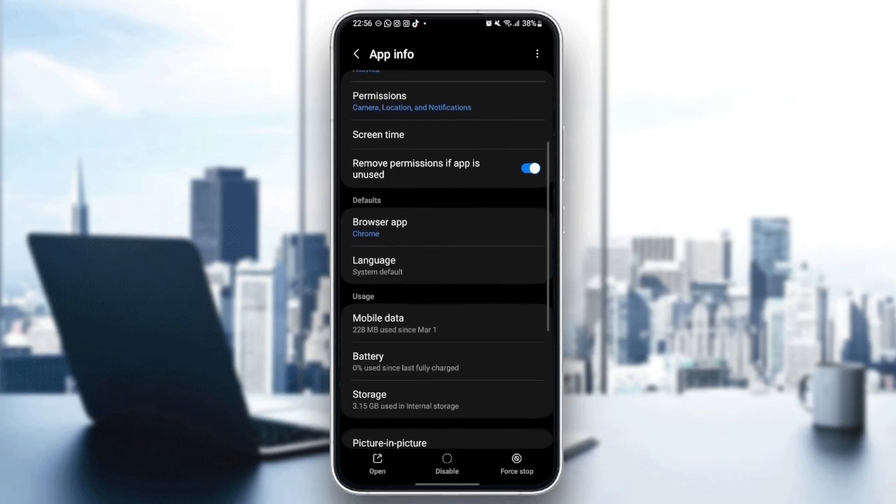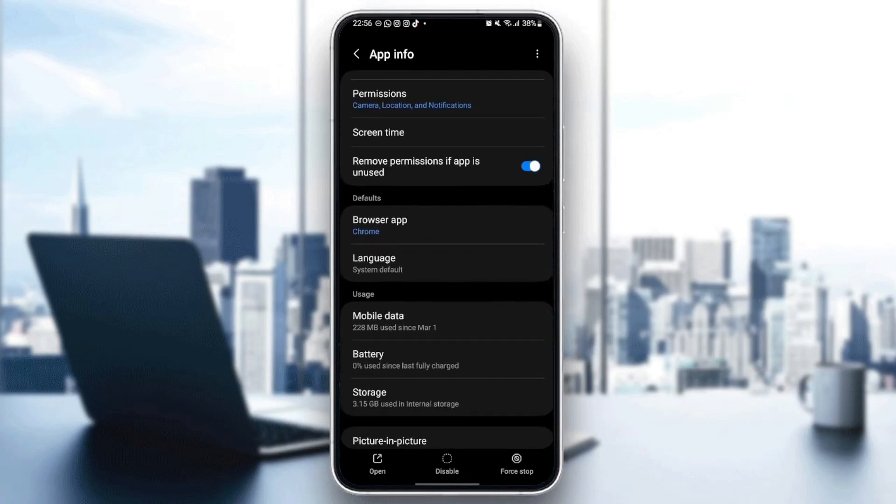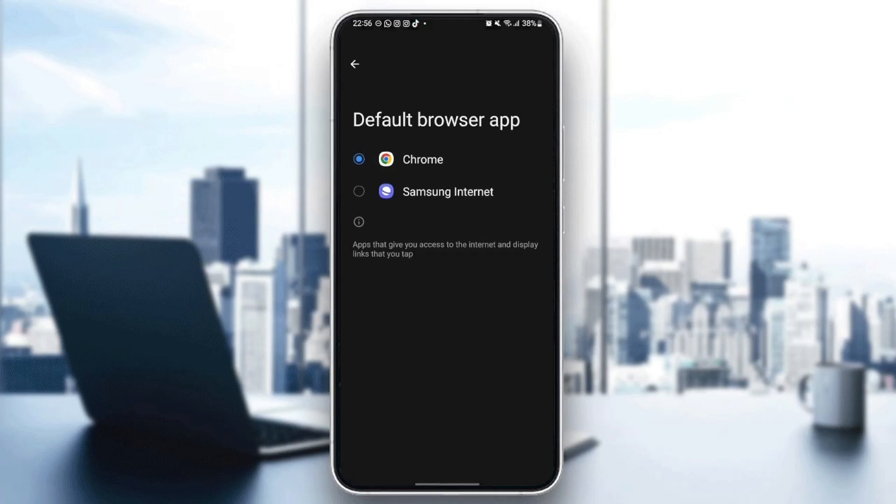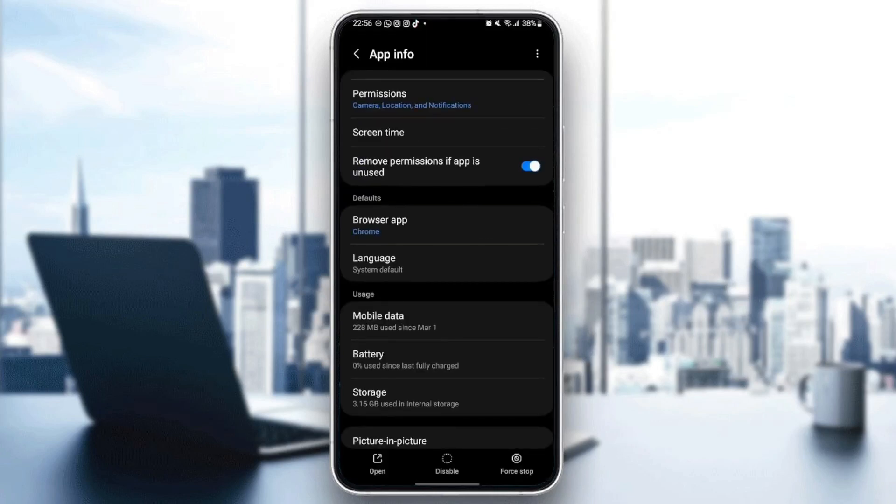Once you give those permissions to Google Chrome, then just go to defaults. And then as you can see, from here, you can set Google Chrome as your default browser. So just click and then check Google Chrome.